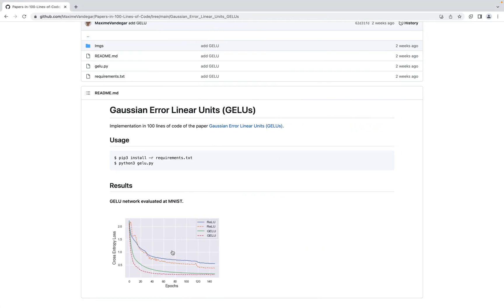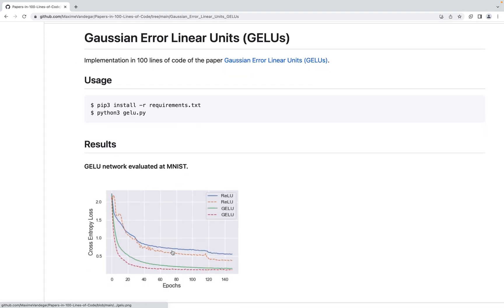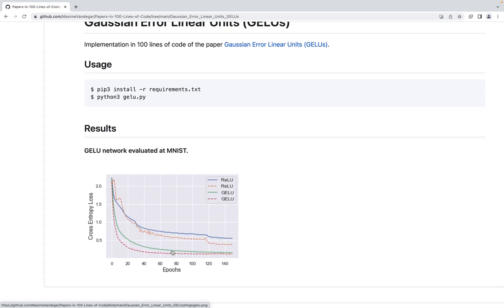These are the results we'll get by the end of this video, so we will focus on classification. We are comparing the test cross entropy loss of a specific neural network architecture with and without the GELU activation function, and we can see that for this specific architecture the GELU is outperforming the ELU activation function by a large margin.